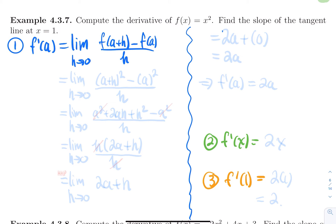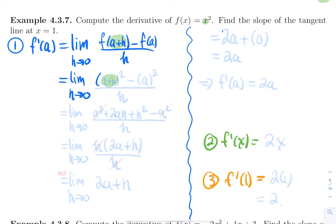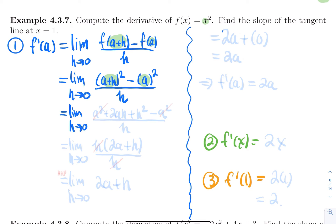If your mom or your dad is going to buy you a tattoo this Christmas season, make sure that you get the tattoo of that formal definition for the derivative — it's the best one you can get, it will be so useful for all your life. So that's the first line. Then the next line is to replace f by its actual formula. My function is x squared. So if I evaluate x squared at a plus h and square it, this becomes the limit as h goes to zero of a plus h squared minus a squared, all divided by h.